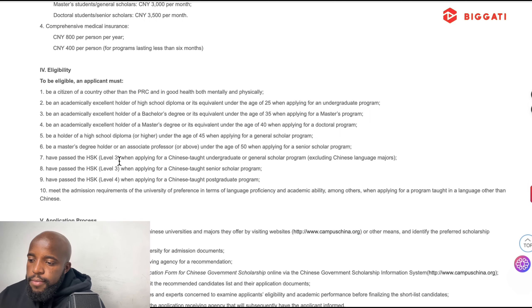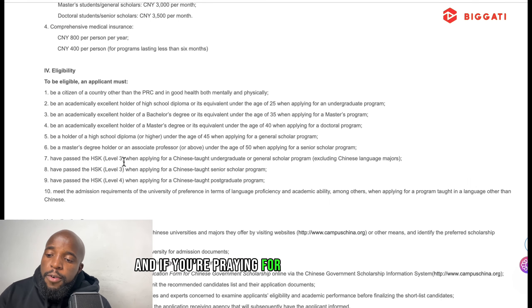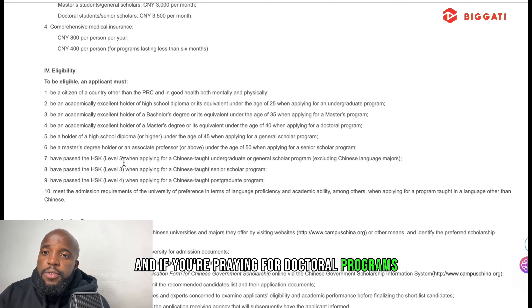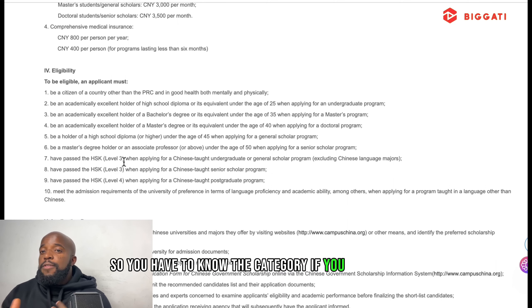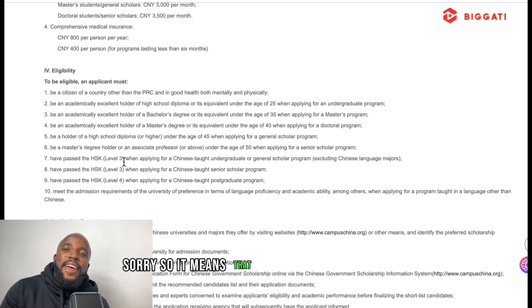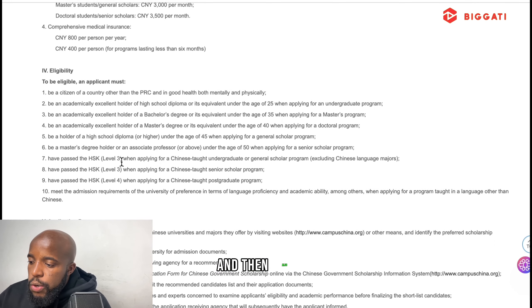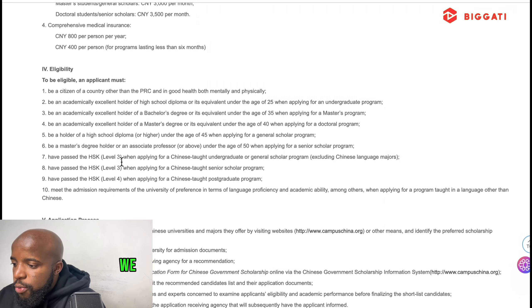If you have this scholarship, it's one of the best. Although it's not allowed to work in China, if you have other ways of making money — maybe online — it helps. The CSC benefits are very good, though there are a few scholarships with even more benefits, so do your research and choose accordingly.